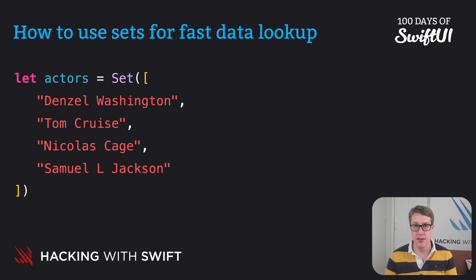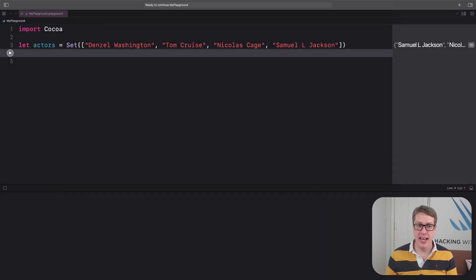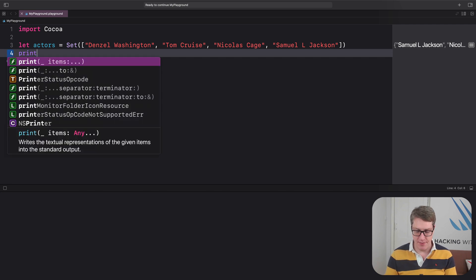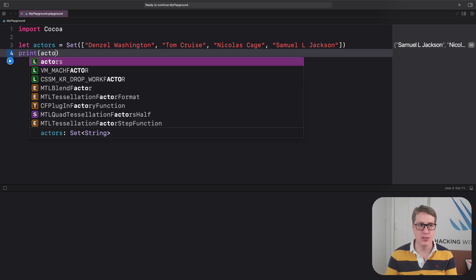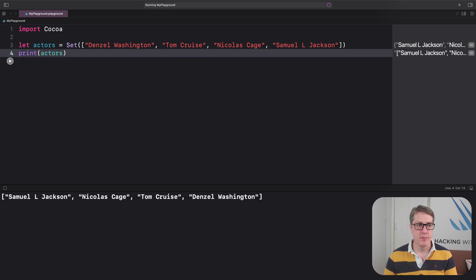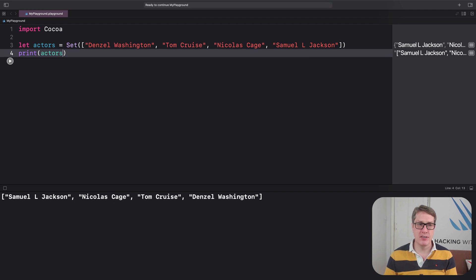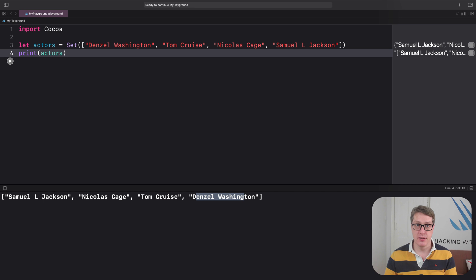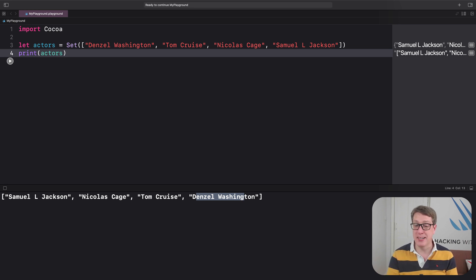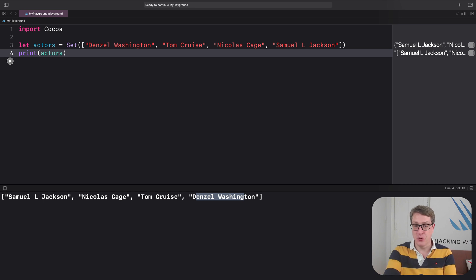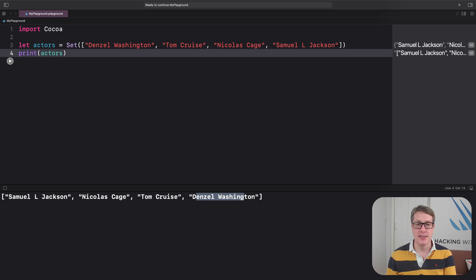You can see it yourself in an Xcode playground. Here's our actors set. If I print out actors here, it's going to print out Samuel L. Jackson, Nicholas Cage, Tom Cruise, and Denzel Washington - so actually the reverse order of what we put in. And yours could be completely different. Now you might see the original order, but you might see it in this order or a wholly other order. It doesn't matter - the set does not care what order its items come in.